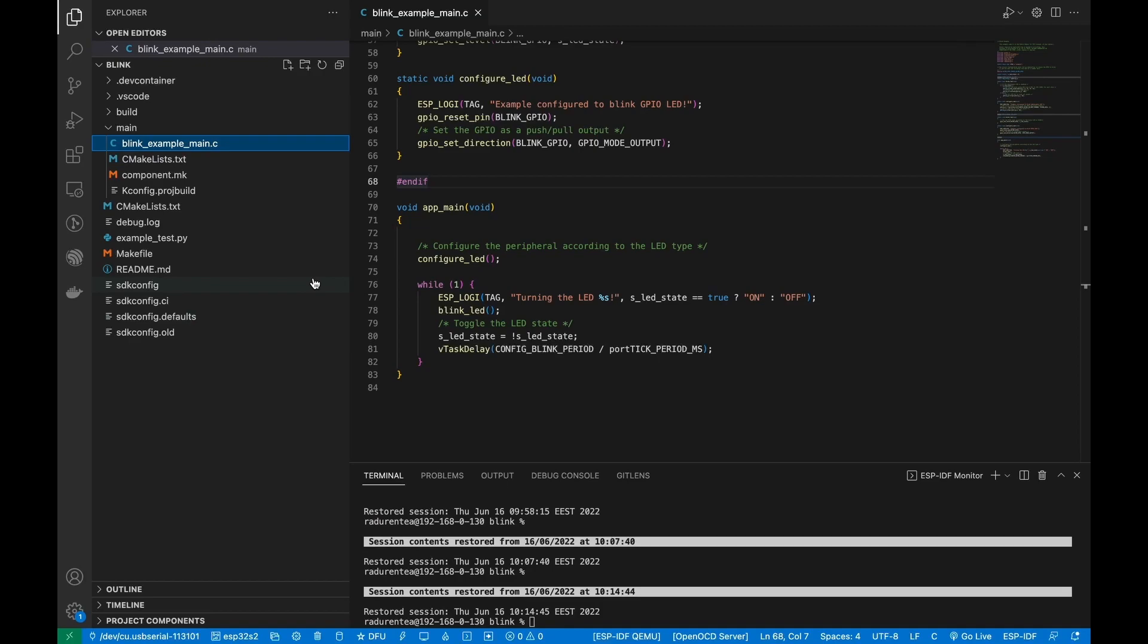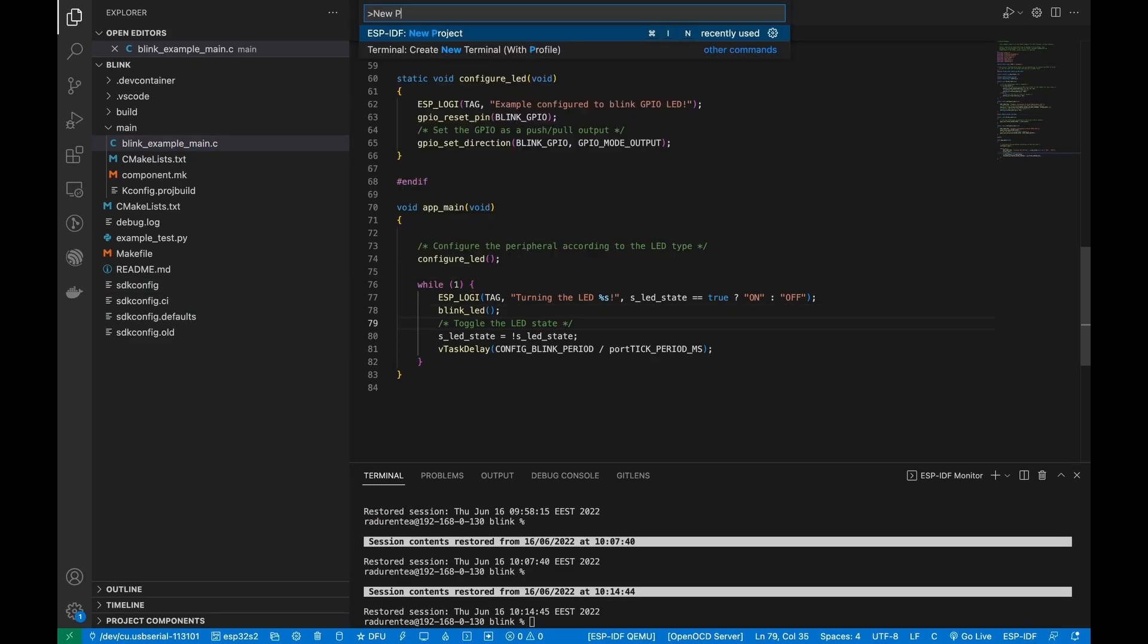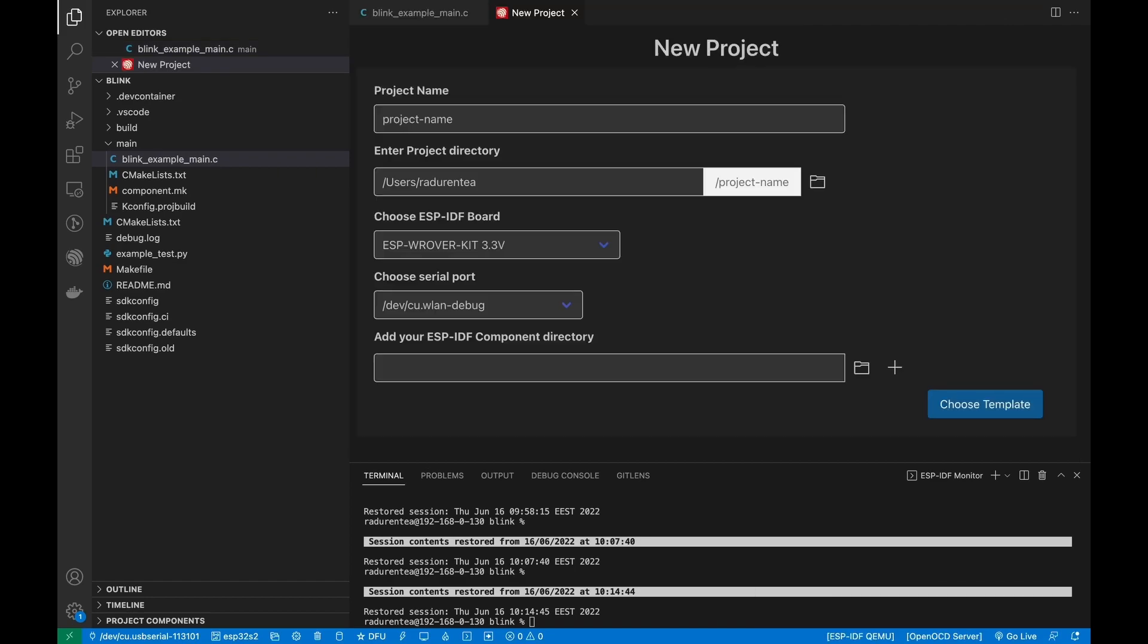Open Command Palette by pressing Command-Shift-B on Mac and Linux or Control-Shift-B on Windows and search for ESP-IDF new project.